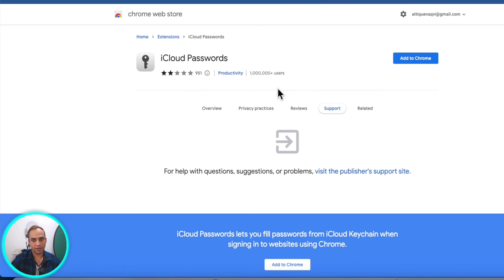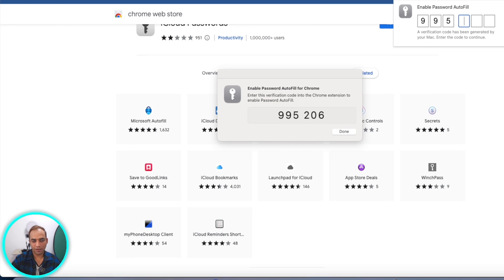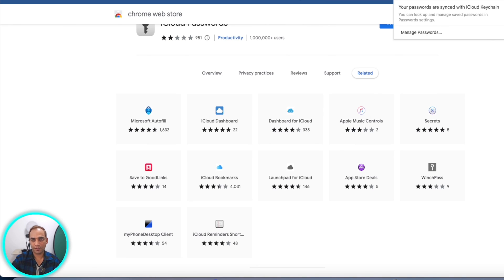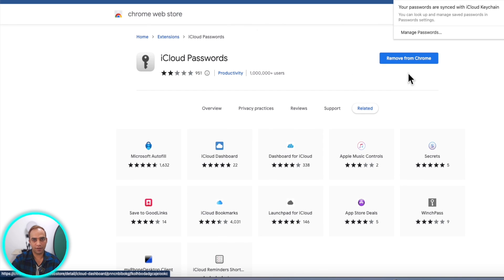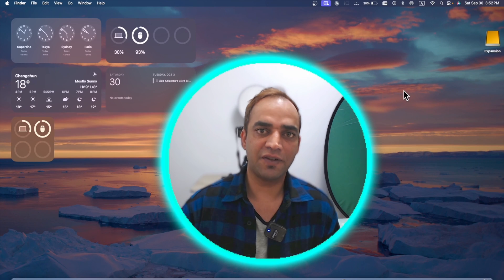This iCloud Passwords extension was not available before. Now you can add it to Chrome and all your passwords will be saved there. Once you add the extension, it will generate a code you need to verify, and that's it — your passwords are synced between Chrome, Safari, and iCloud. You can manage your passwords using the iCloud extension in Chrome.